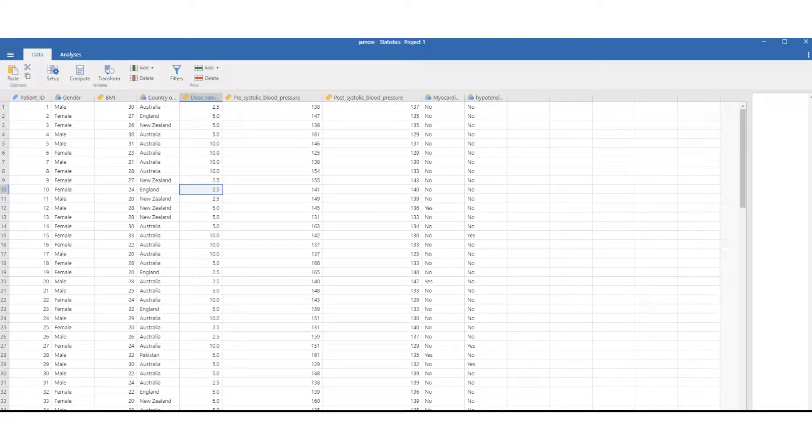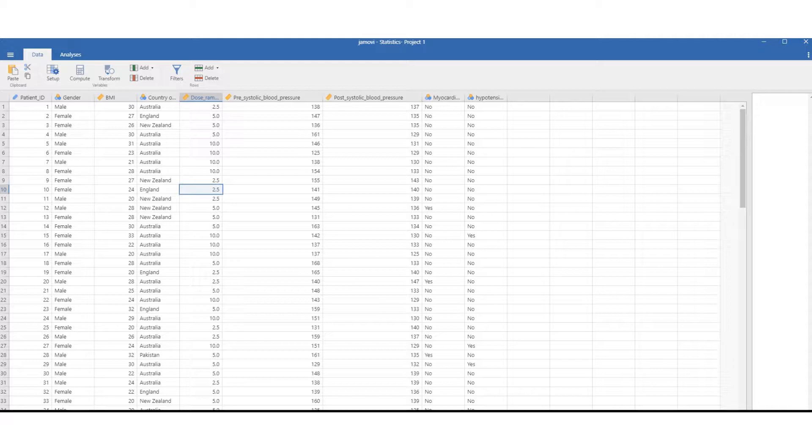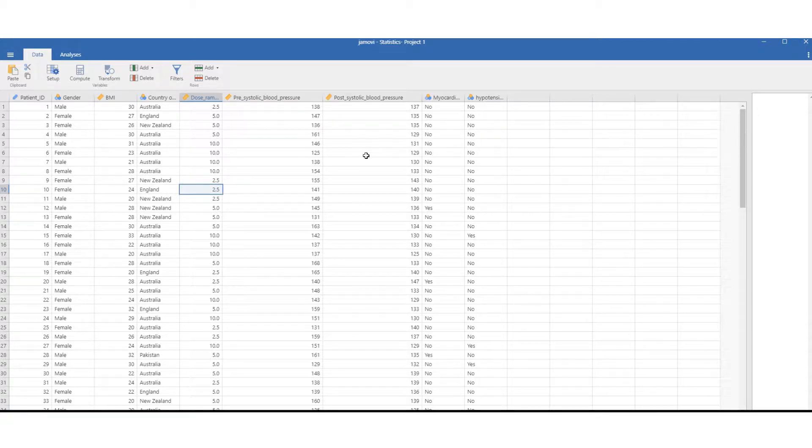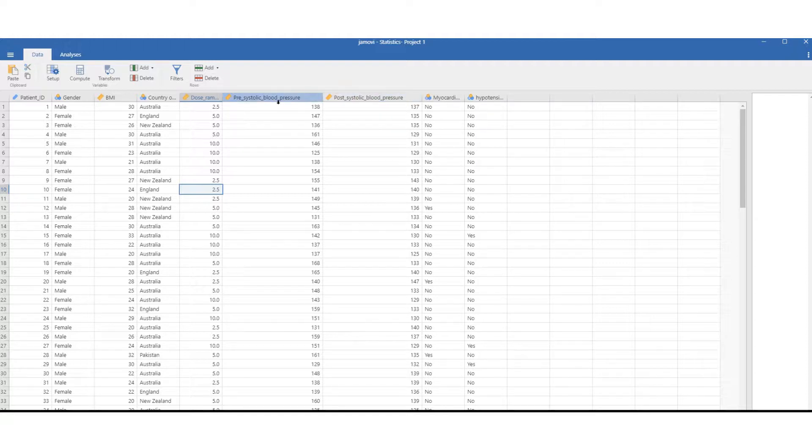Welcome to this video on computing variables within JMOV. We'd like to compute the changes in blood pressure between presystolic blood pressure and postsystolic blood pressure.